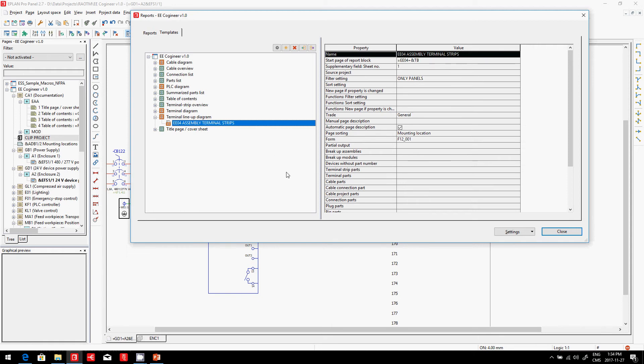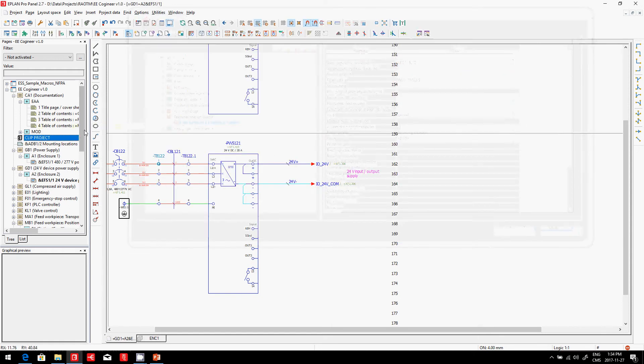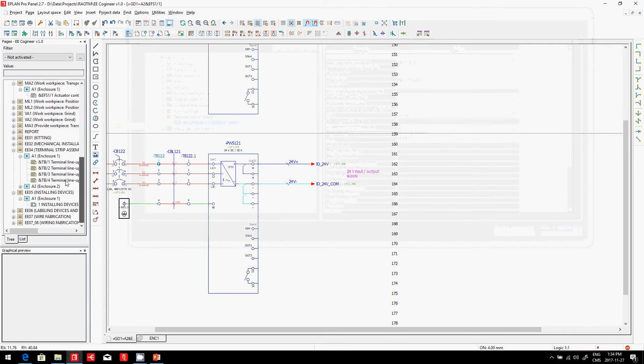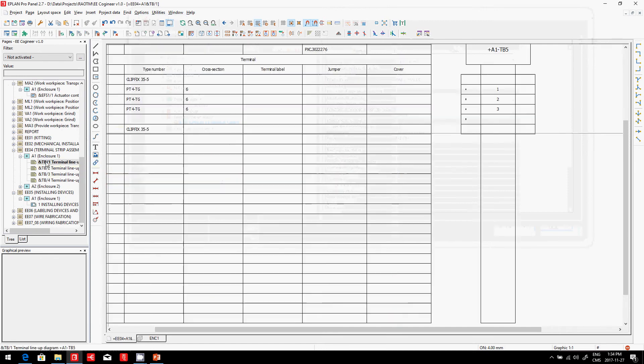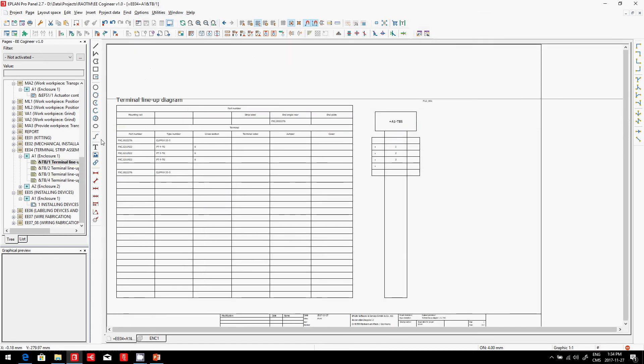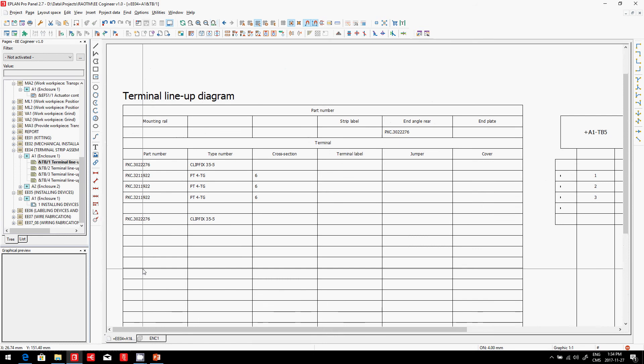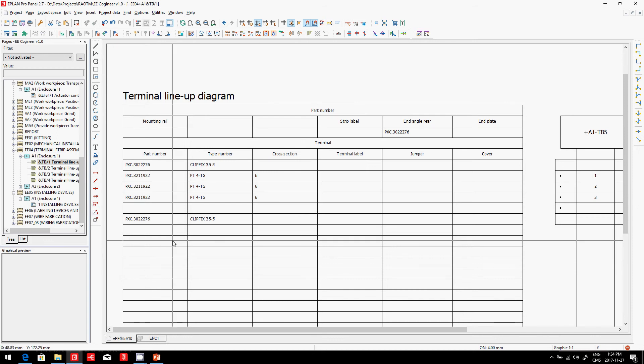The Terminal Lineup Diagram shows you for every single enclosure every terminal strip we have and the different part numbers so you can assemble them very quickly. They're ready to be placed into the panel and screwed into place.